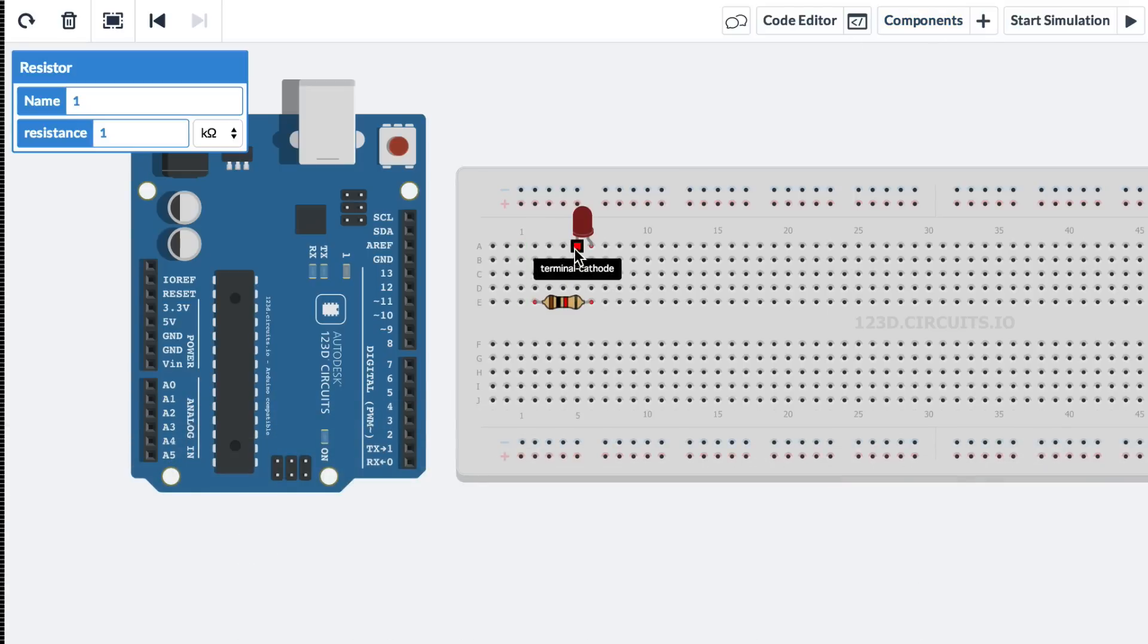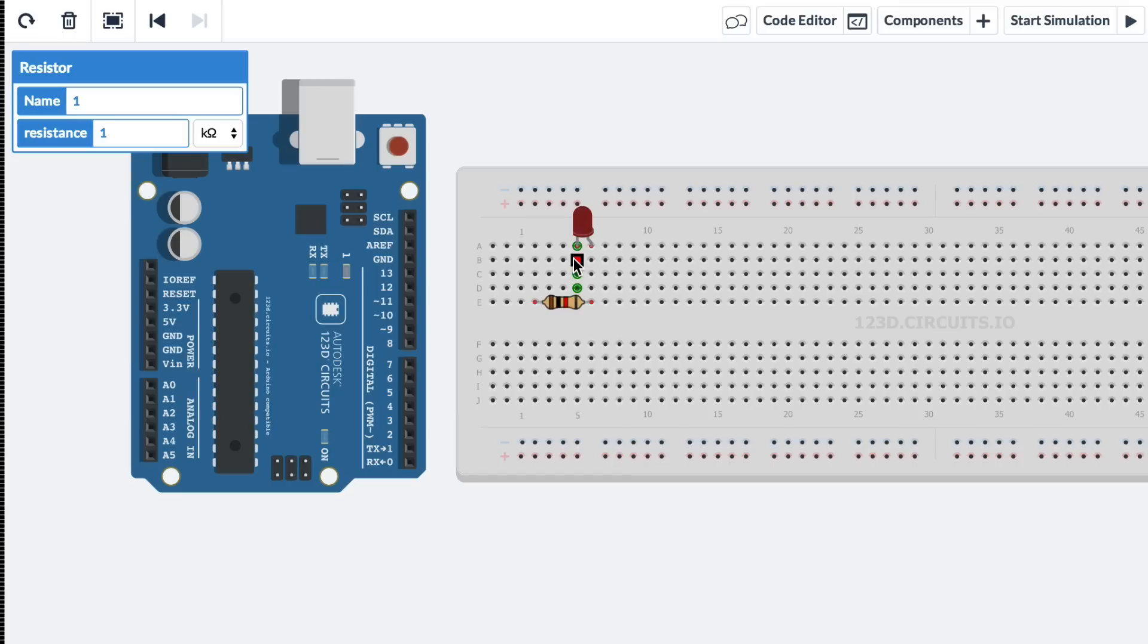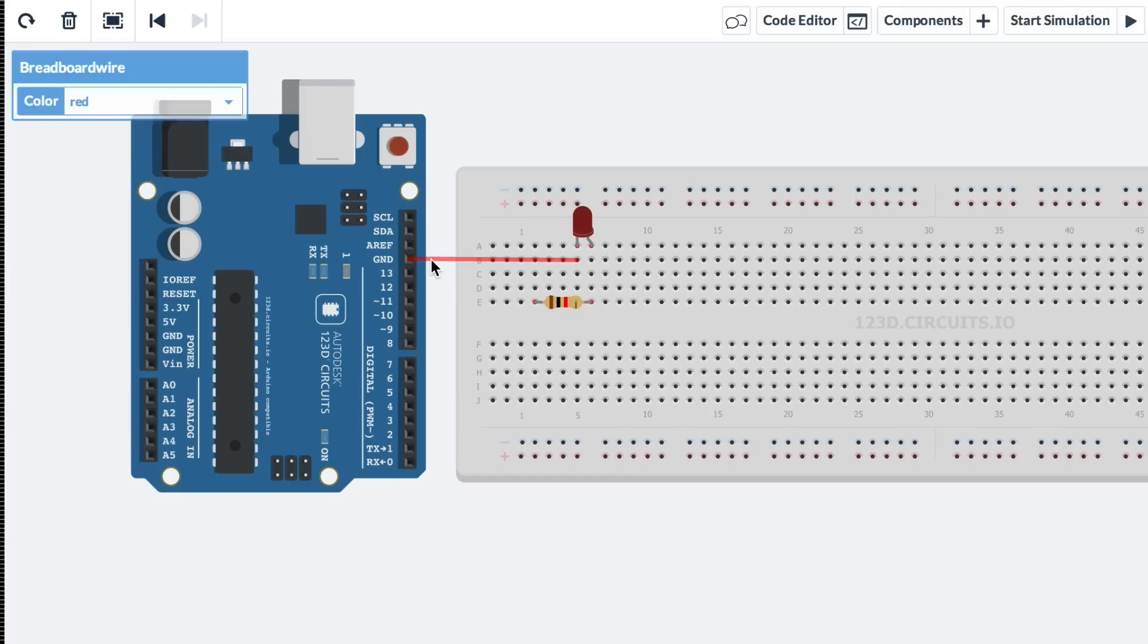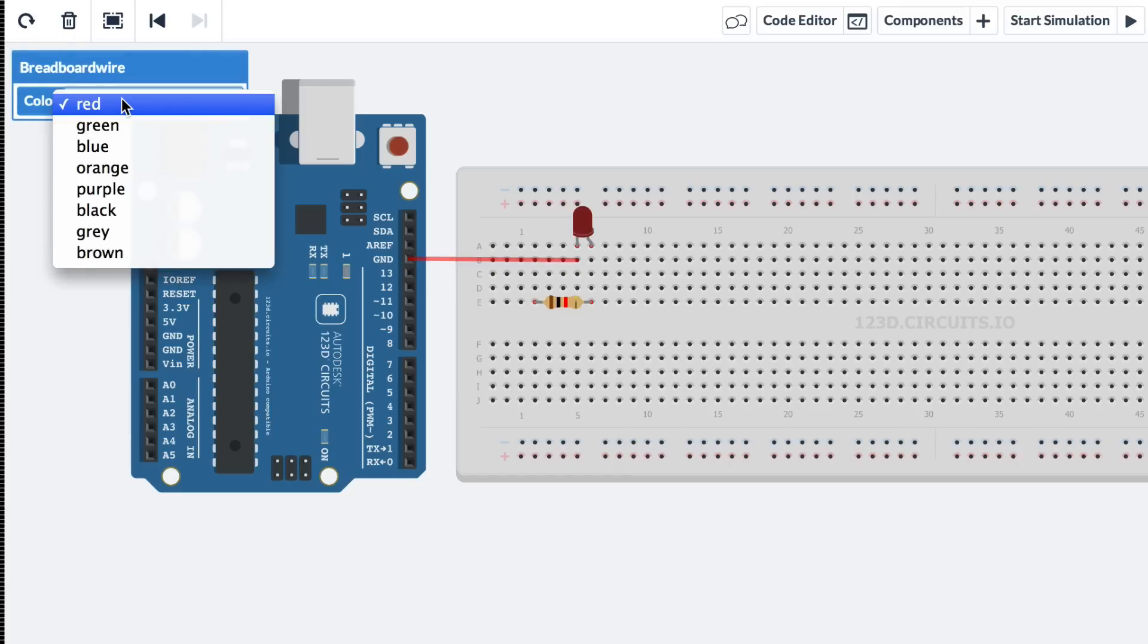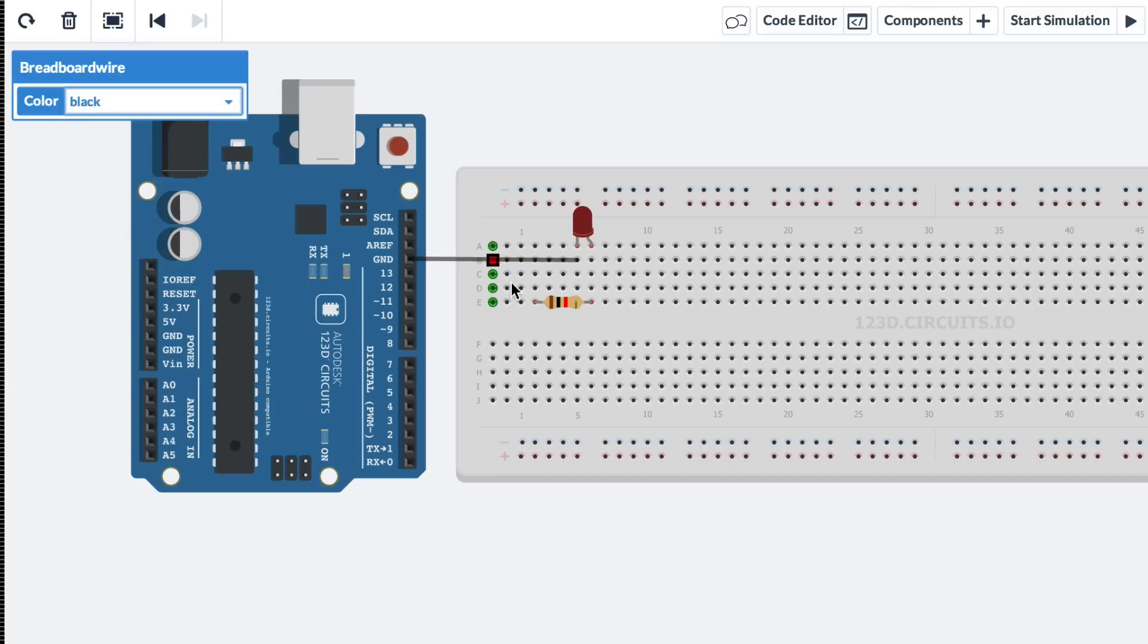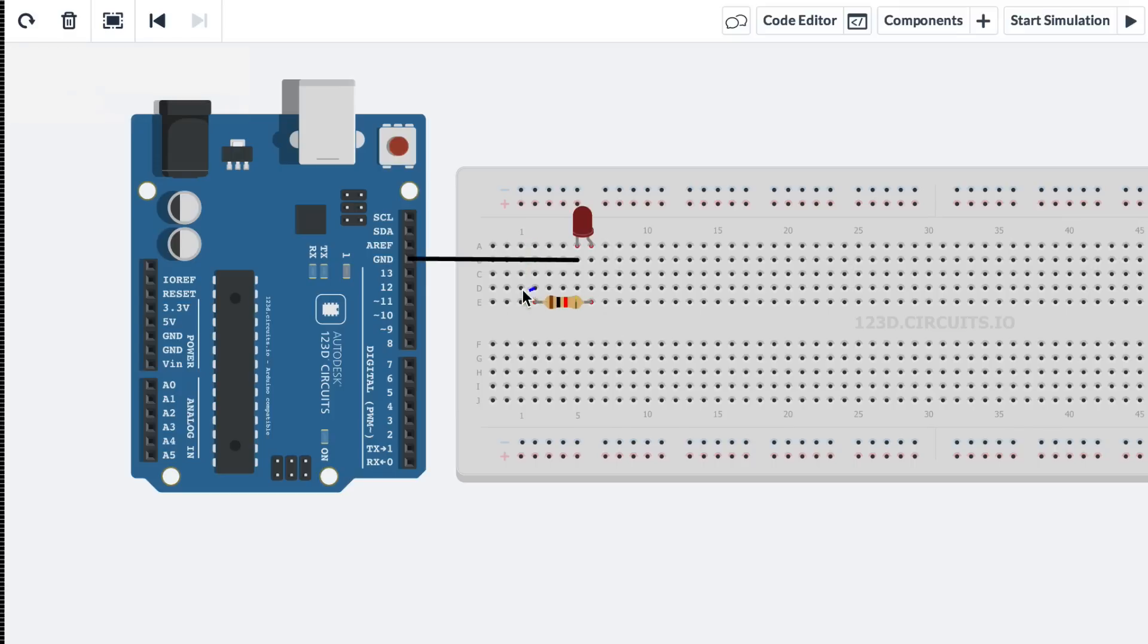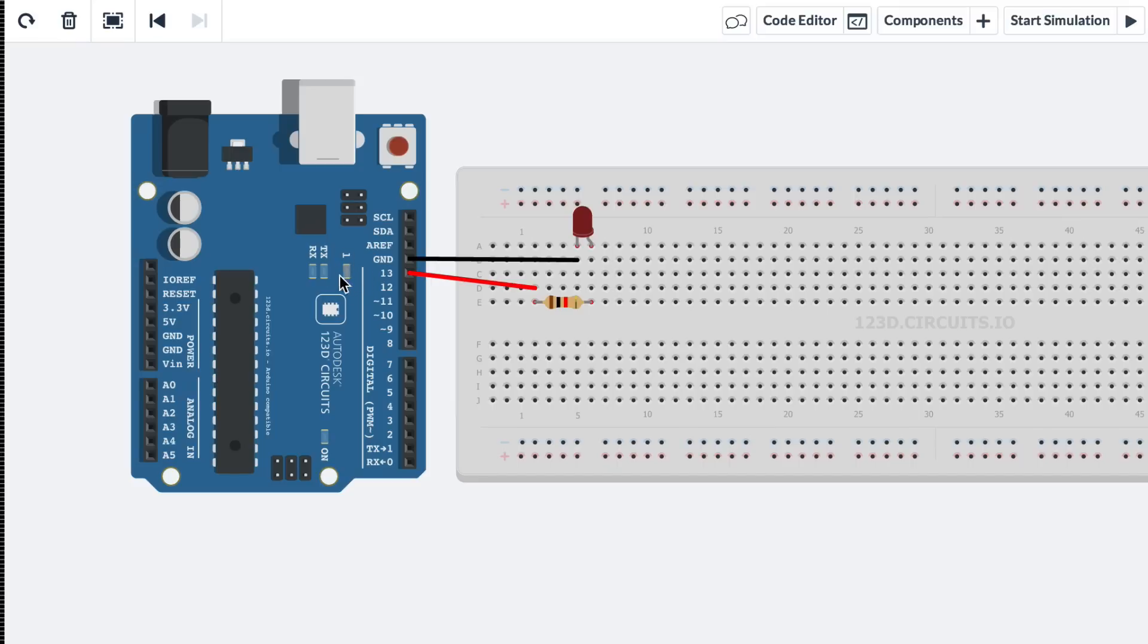And we know that this is the LED's cathode. This is the negative side. So we're just going to connect this to ground. And I like to color code things. So I'm going to make it black. And then we know that this is the anode, which is the positive side. So the positive side of the LED goes through this resistor. And then if we put a wire right here to pin 13, now this LED is connected just like this LED.